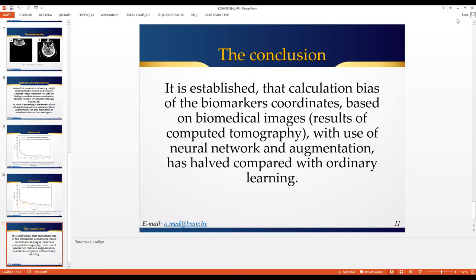Of course, we use convolutional neural networks — CNN — because they are very effective for image processing. We are using TensorFlow and Keras to simplify developing and training the neural network. We are using training with GPU, because it increases the speed of training by 10 times. Using CUDA speeds up a lot of training runs. We use some type of flattened layers at the end to get the coordinates of our biomarkers.